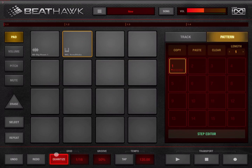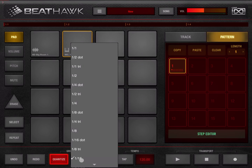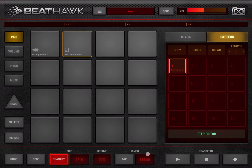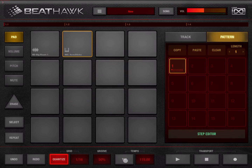Following on, you have undo and redo buttons. You can set your quantization — active or not — and set your grid for quantization. You have your groove setting: click and hold, then move up and down to change the settings. Here you can set the tempo — click and hold and move up and down — and you can also tap tempo. Here you have your transport controls for play, stop, and record.